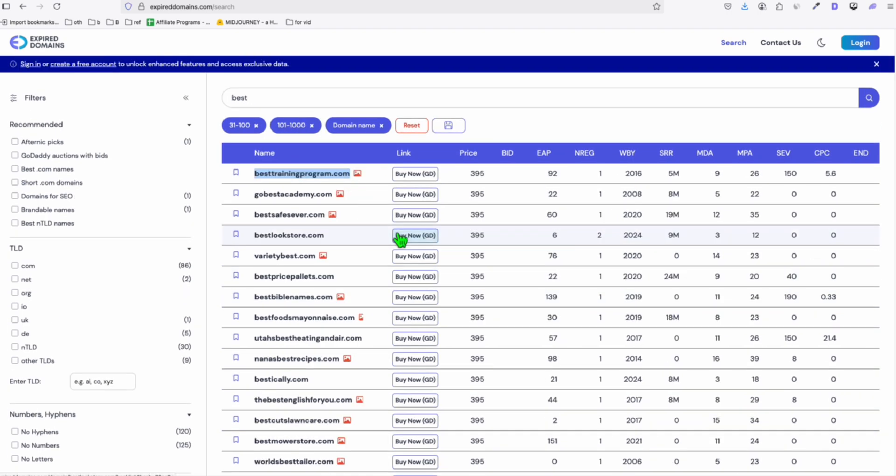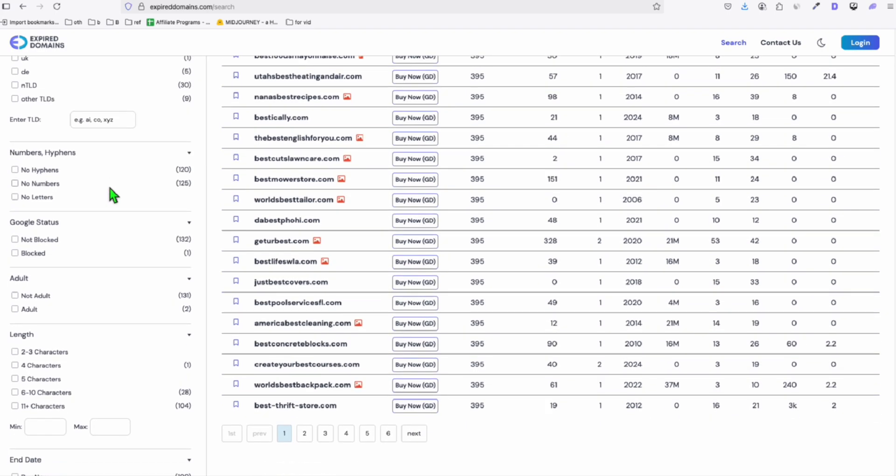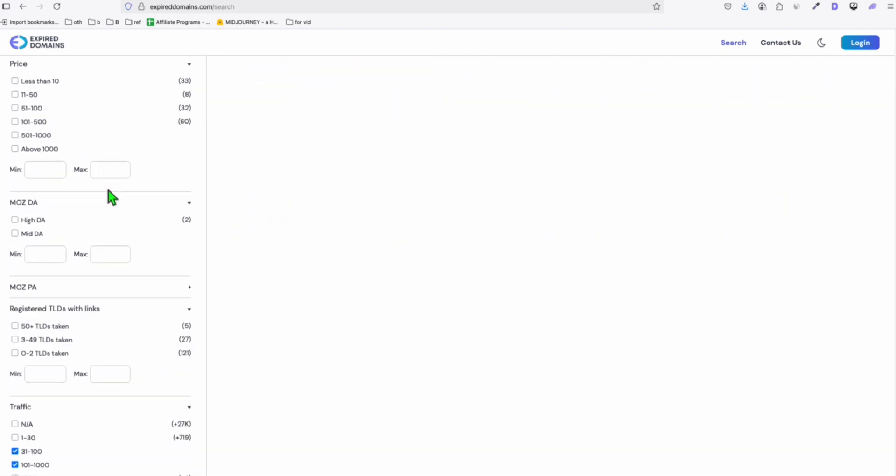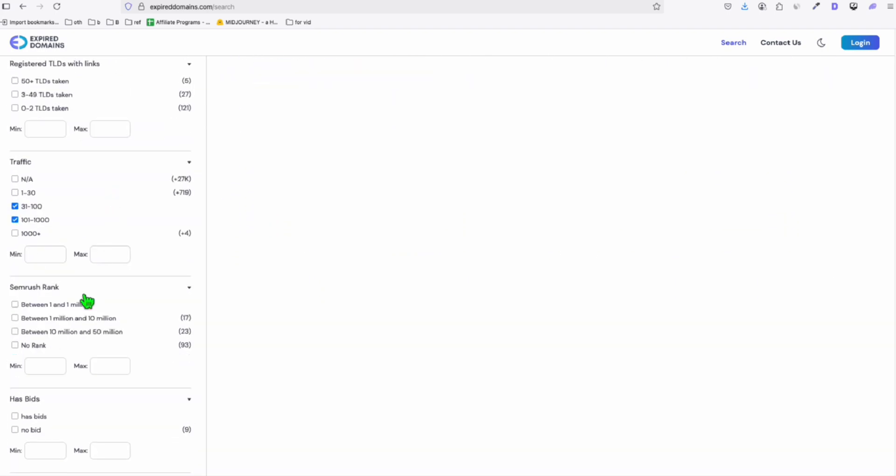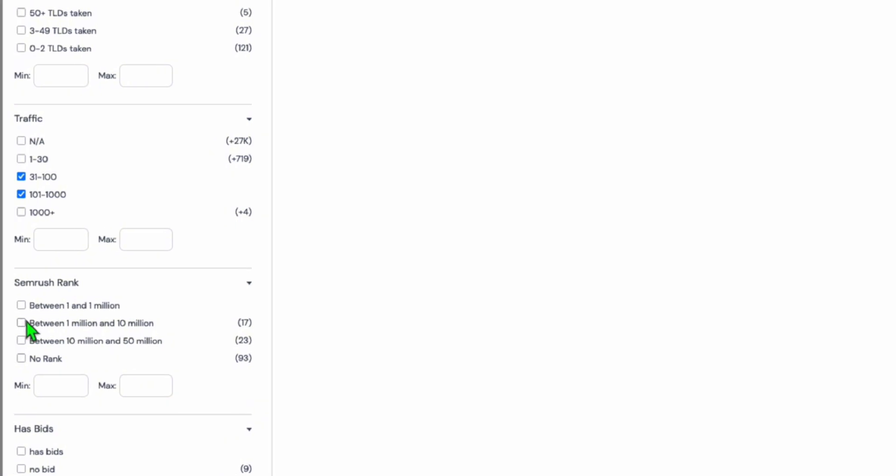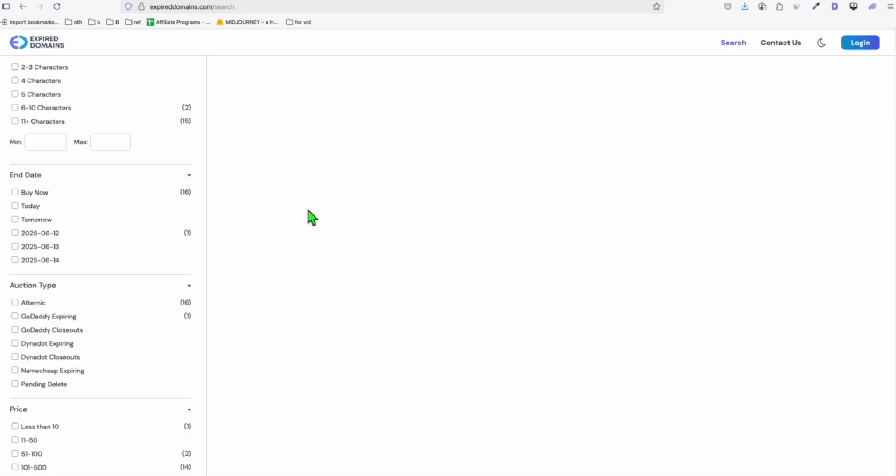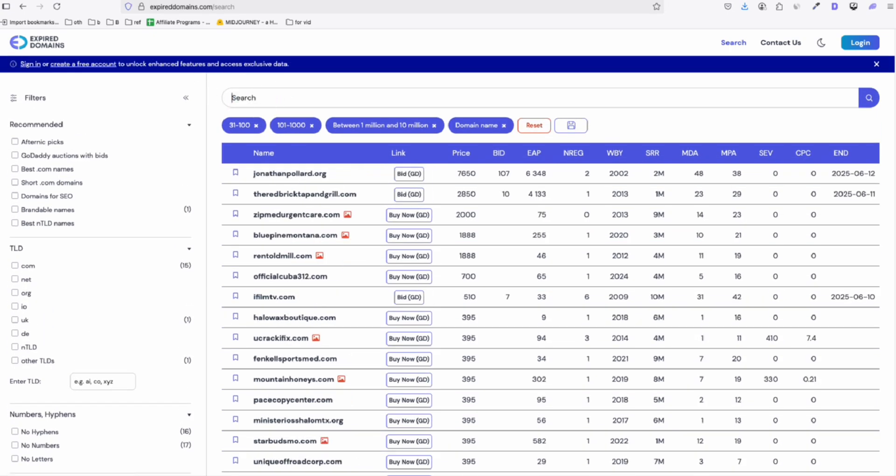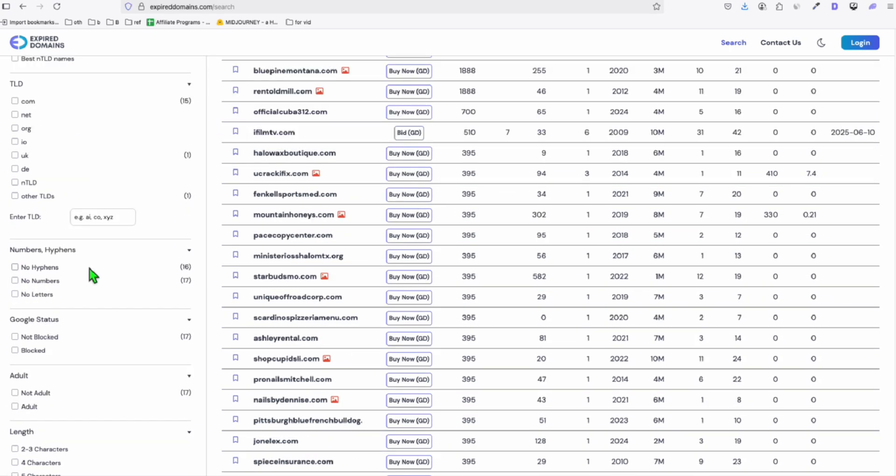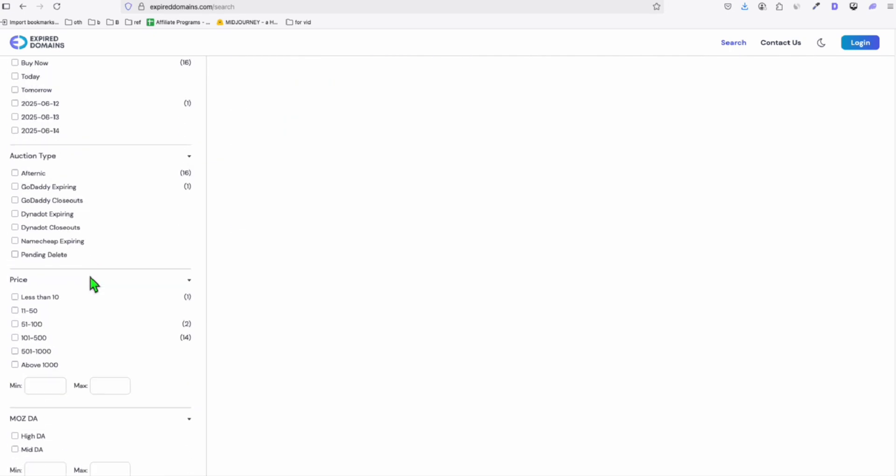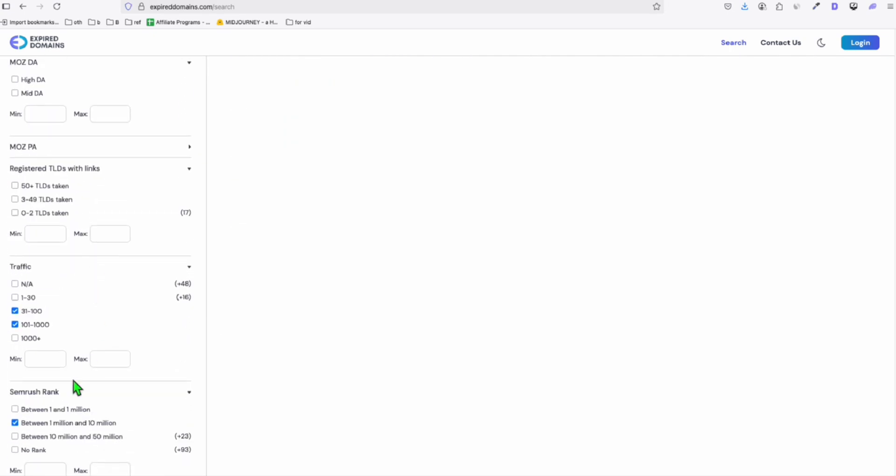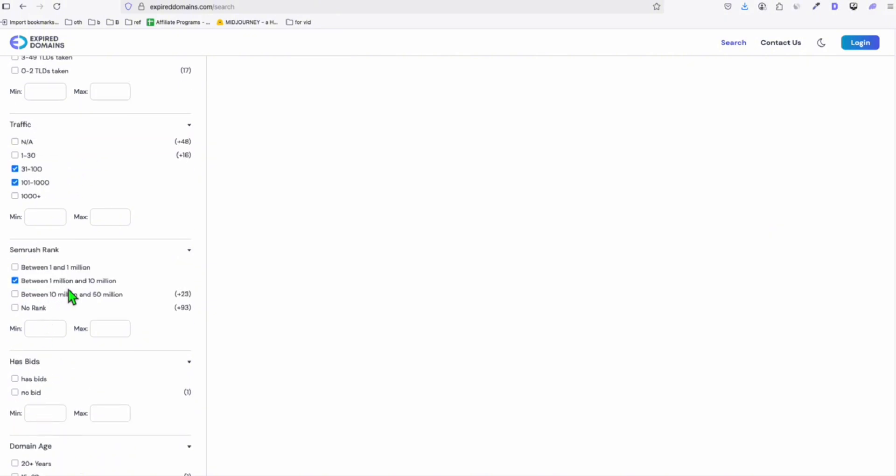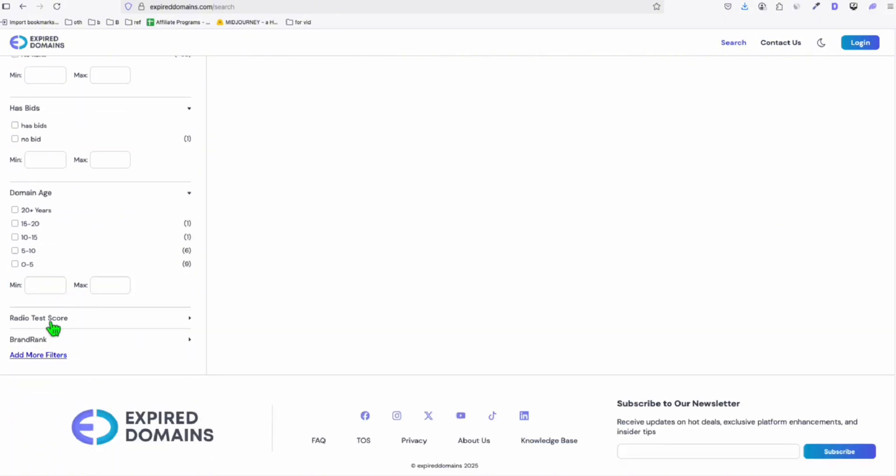Another cool feature of this expireddomains.com, especially if you're using SEMrush, here in the filter, you can scroll down and you will be able to see this SEMrush rank. We're using the SEMrush keyword tool to get data. Then we can select this ranking. So let's see between 1 million and 10 million. And let's remove this filter above.